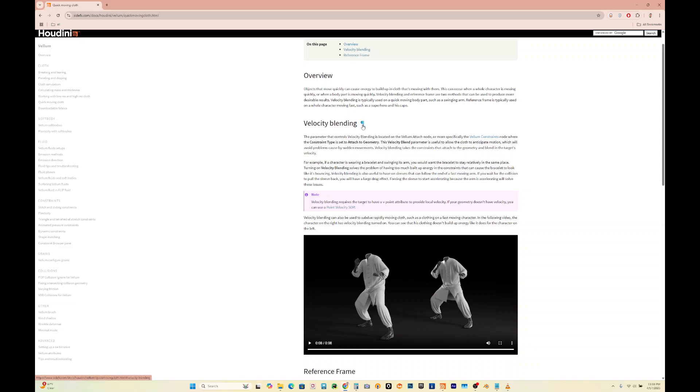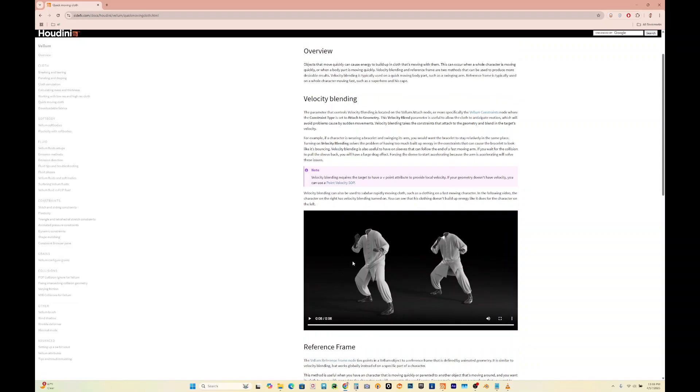For example, there's velocity blending. That's one option, a node that you could add with your vellum solver. For example, if a character is wearing a bracelet and swinging its arm, you'd want the bracelet to stay relatively in the same place. In the following video, the character on the right has velocity blending turned on. You can see that his clothing doesn't build up energy like it does for the character on the left.